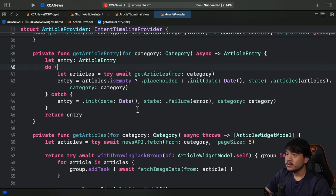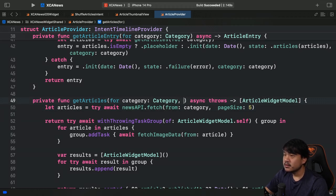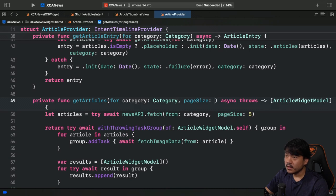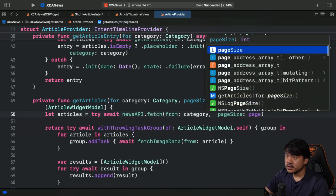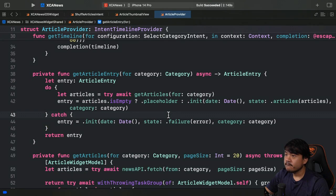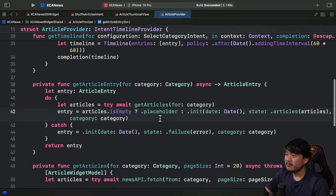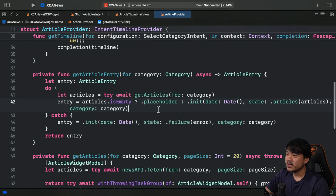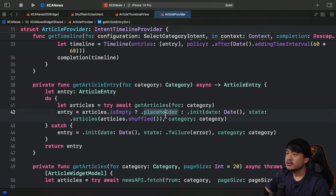Now I need to add some logic to shuffle the articles. The current page size is too small for shuffling, so let's change it — I'll set pageSize to 20 as an Integer. Then I'll add the shuffle logic by invoking shuffle on the articles array. Let's run and try this.